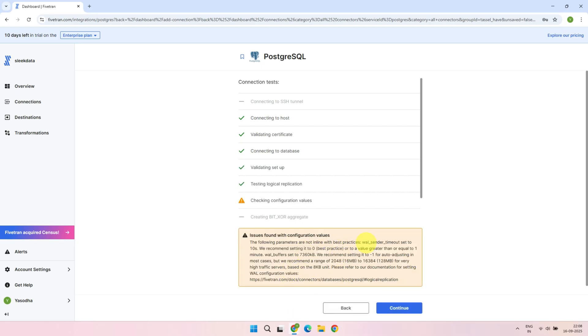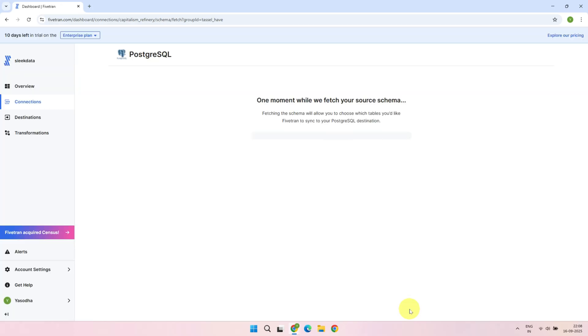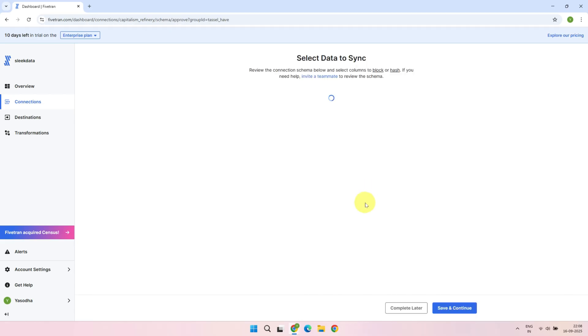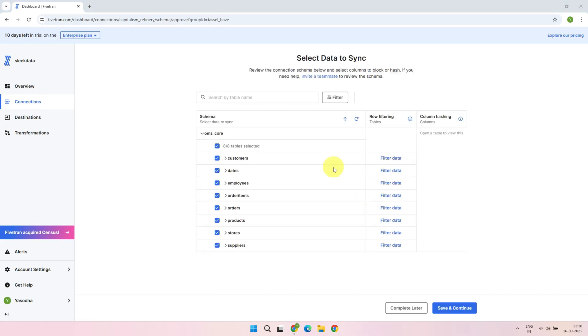We can ignore this warning for now, and click Continue. Fivetran will now fetch the metadata from your source database, including schemas, tables, and column details. Once you are on this screen, you can choose which tables you want to load into your destination. Simply use the checkboxes to select or deselect tables as needed.